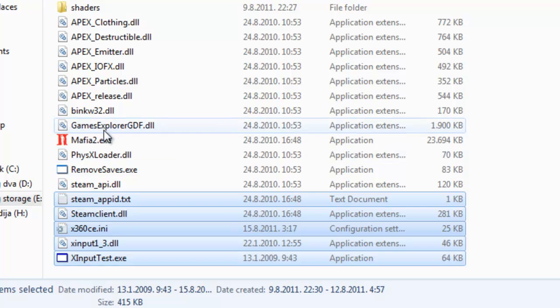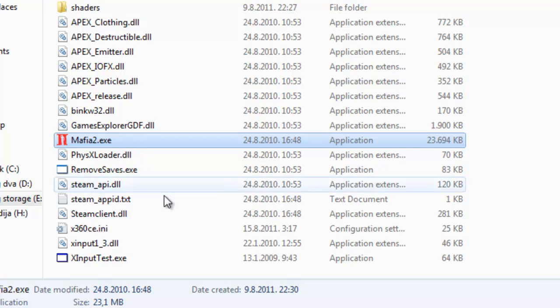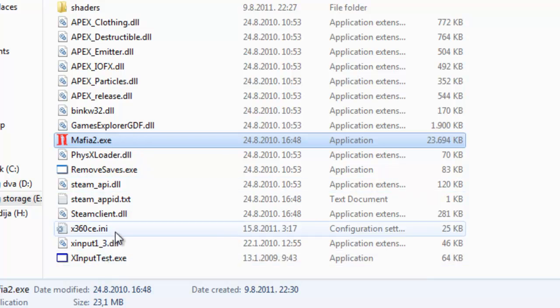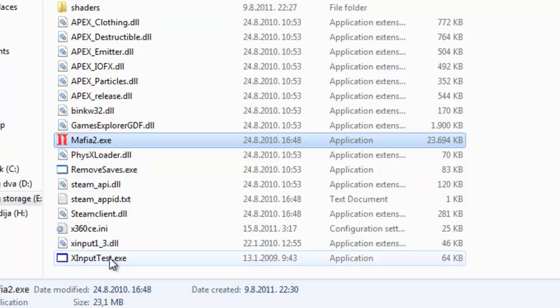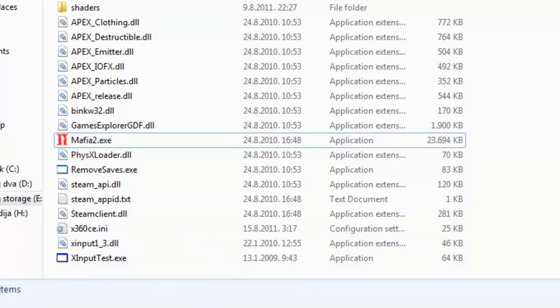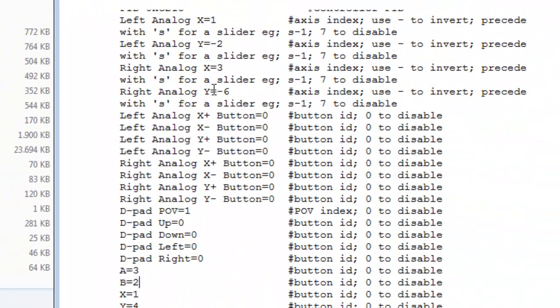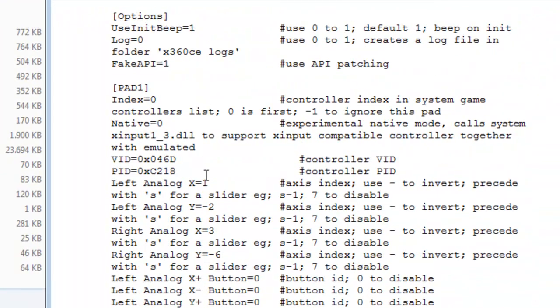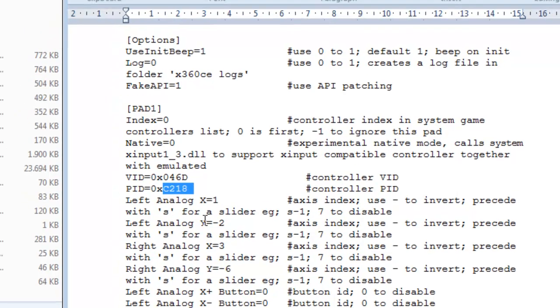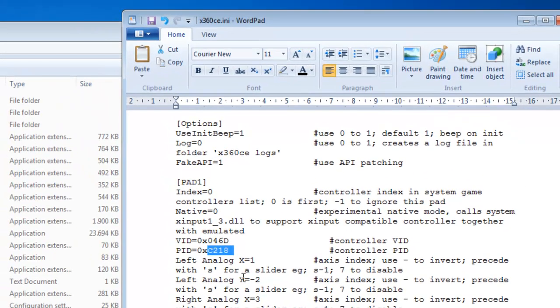Just find the game name .exe file and copy the 3 files. And do the necessary change in the ini file with VID and PID. Thank you very much.